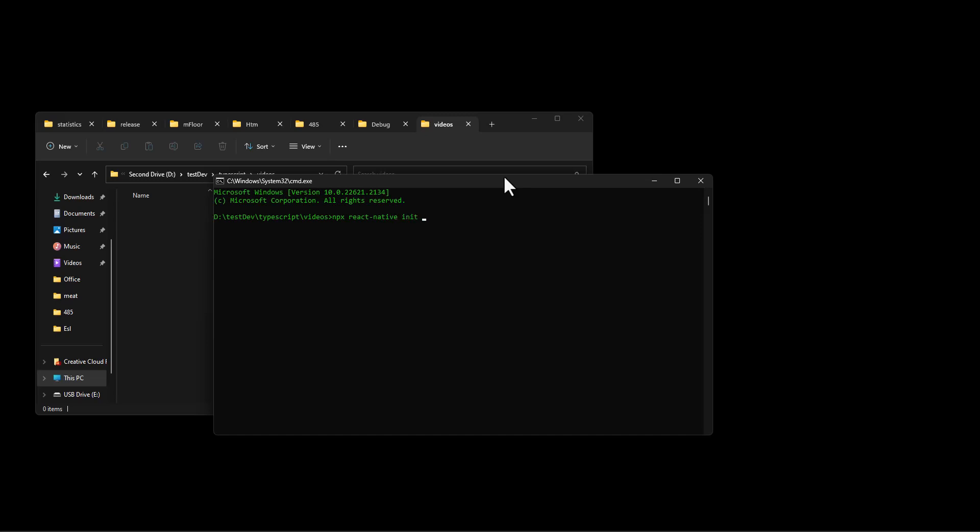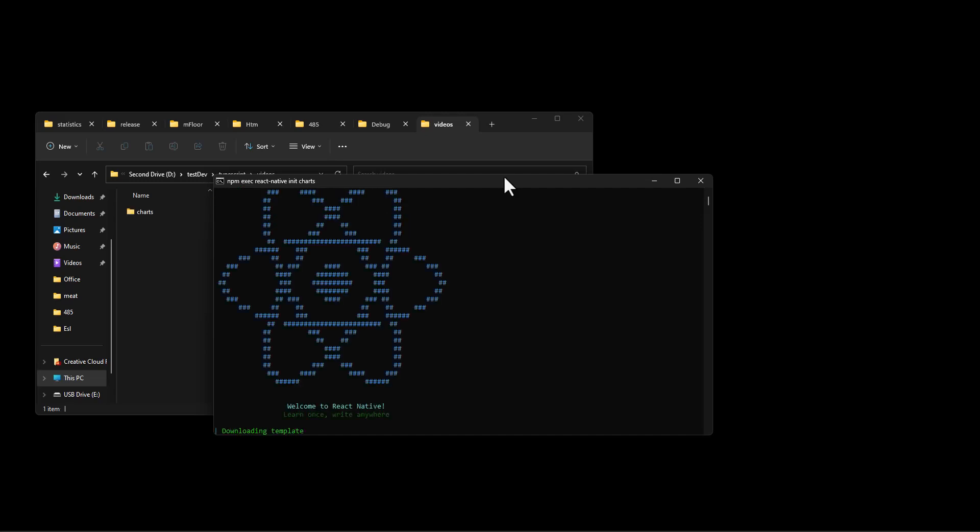React Native init. I can't type and we'll just call this charts. I'm just going to proceed to download the template and create the folder.